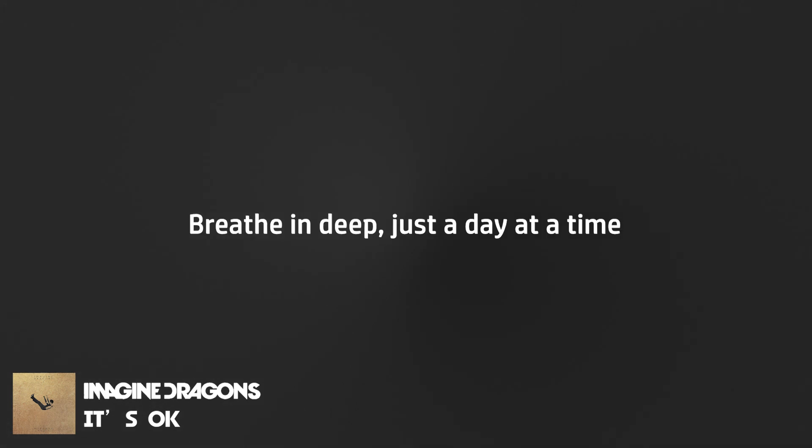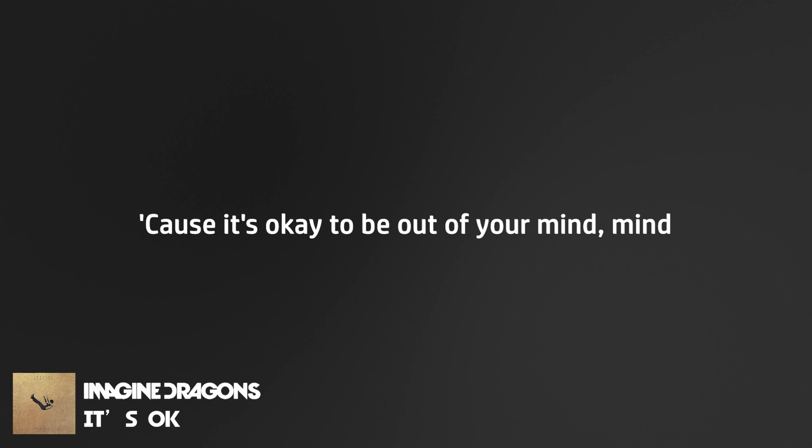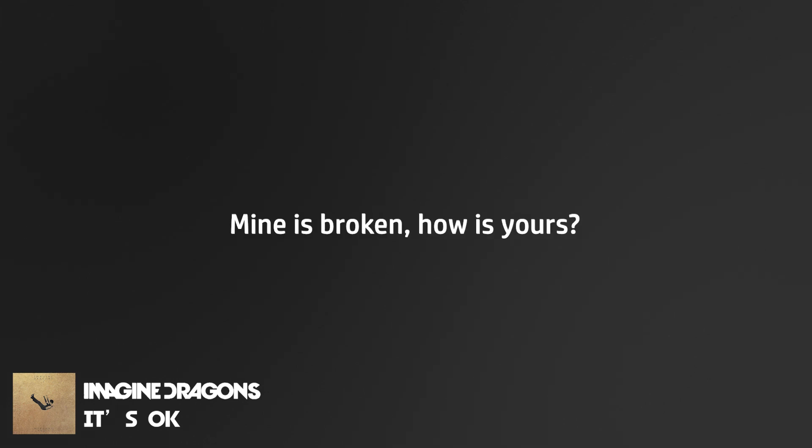just fine to be out of your mind. Breathe in deep, just a day at a time. Cause it's okay to be out of your mind.